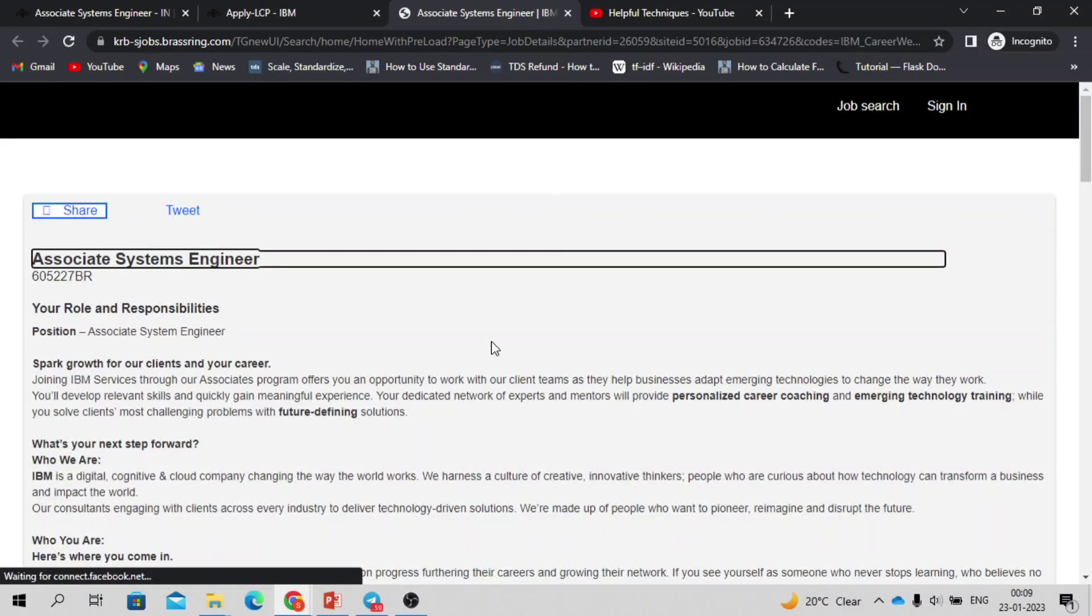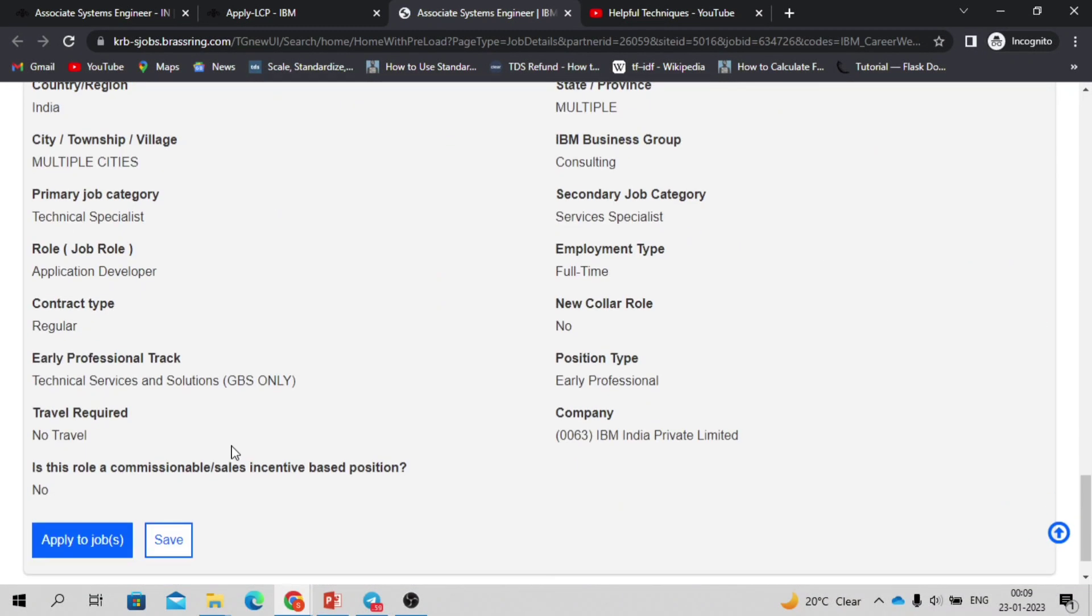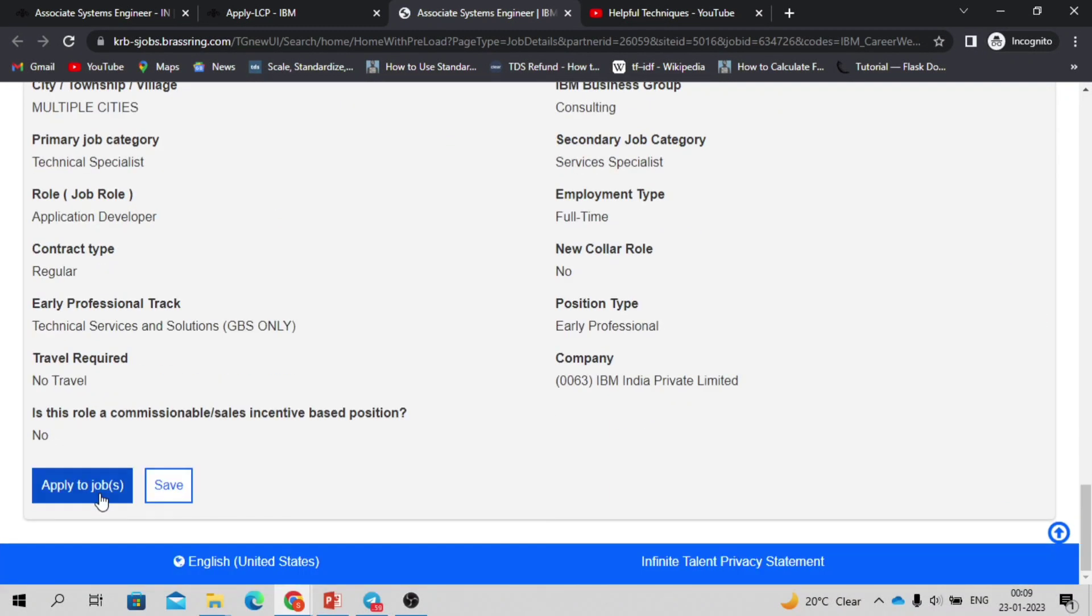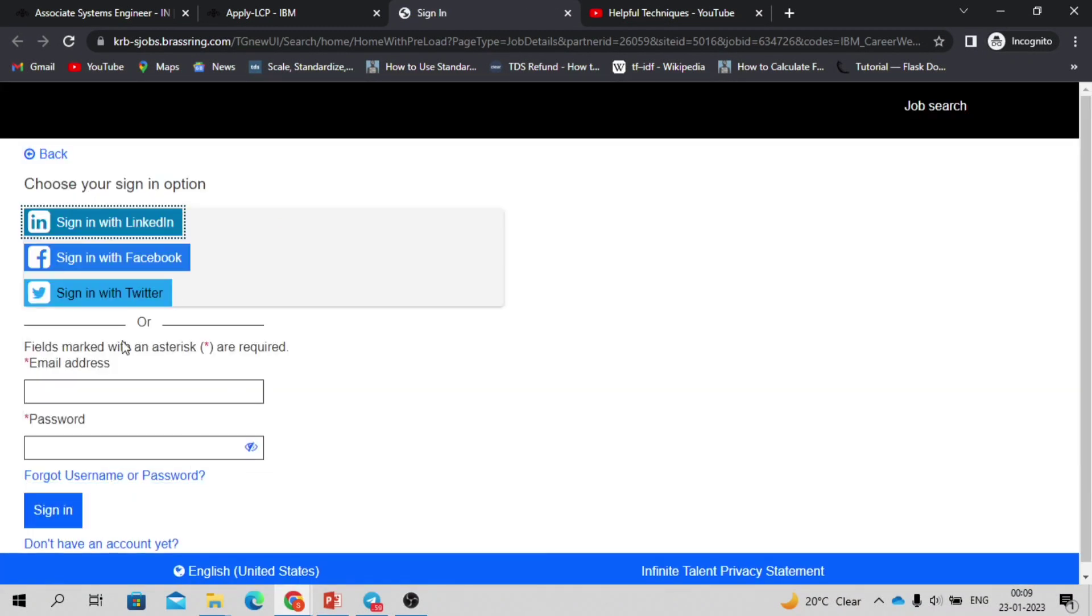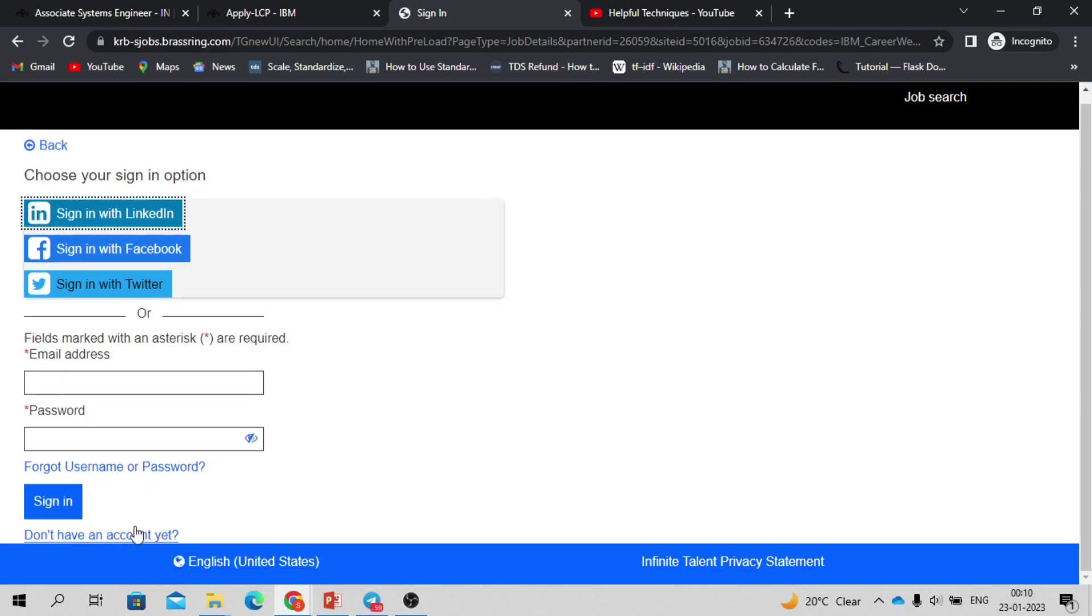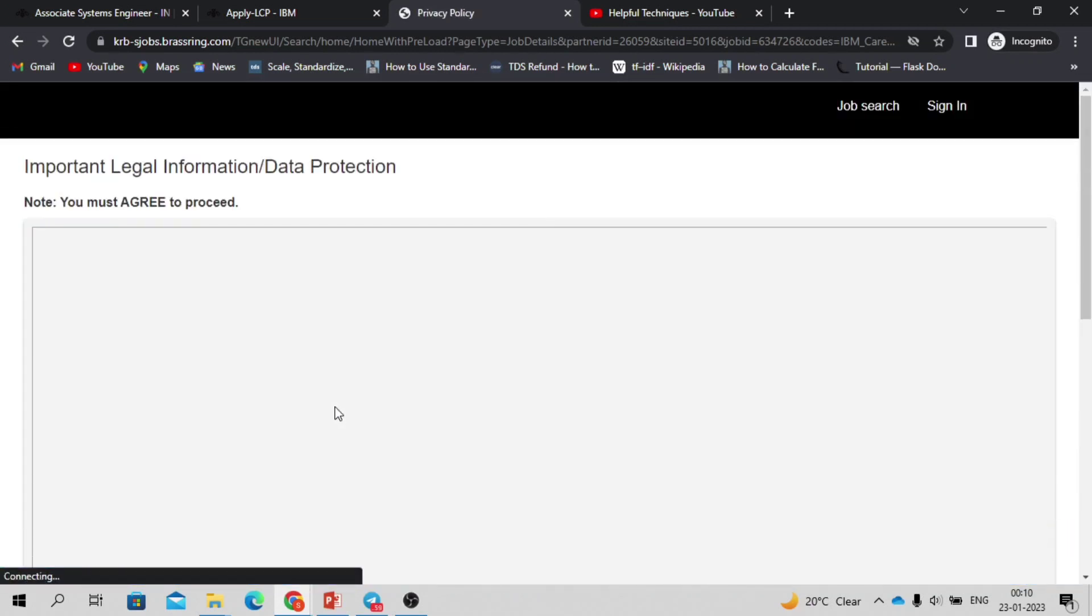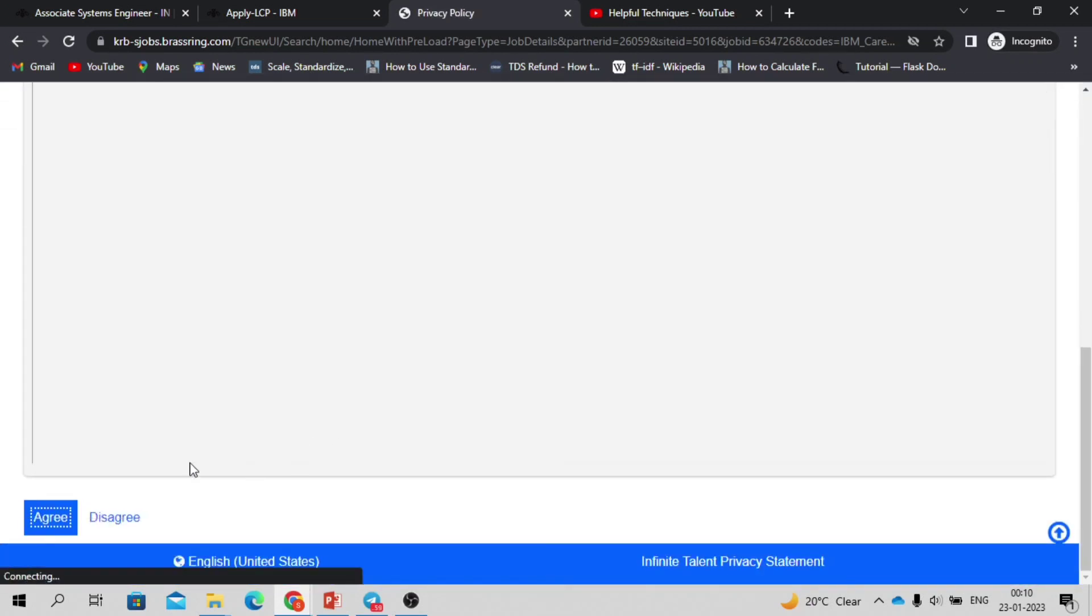There it will ask you to basically login to your page or to your account if you've already created an account. If you see this, this is the page again you have to click apply for the job. If you see here it is asking for sign-in, but if you don't have any account then you can click on I don't have an account here.